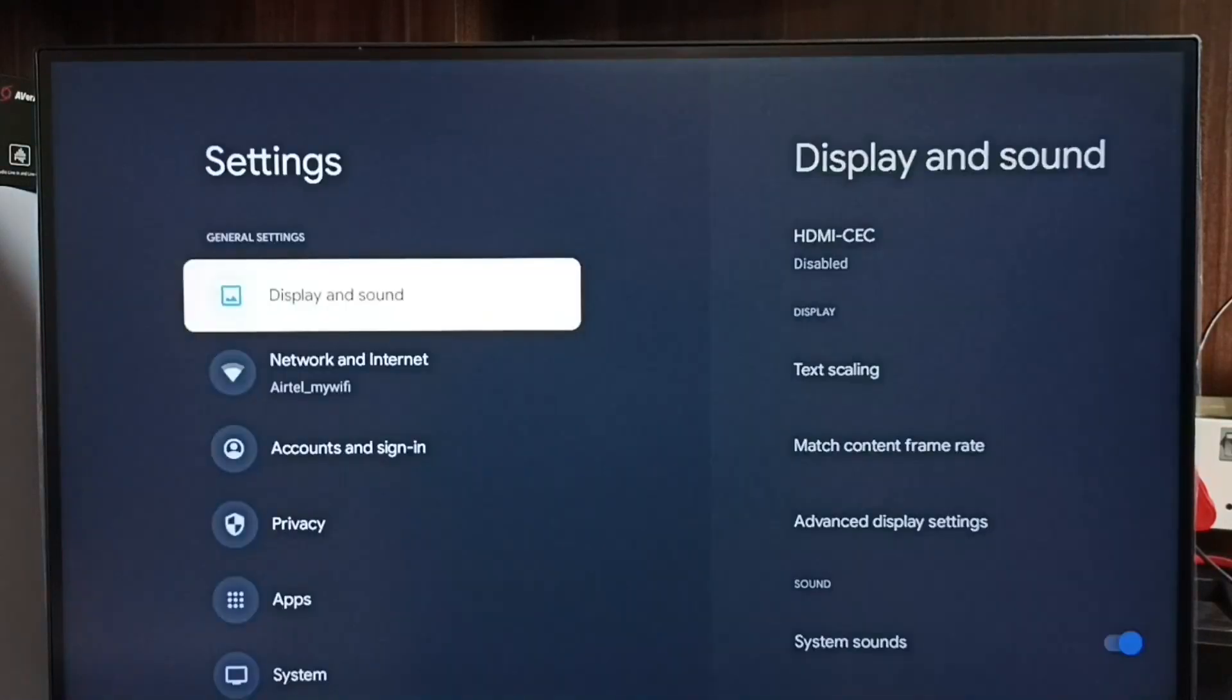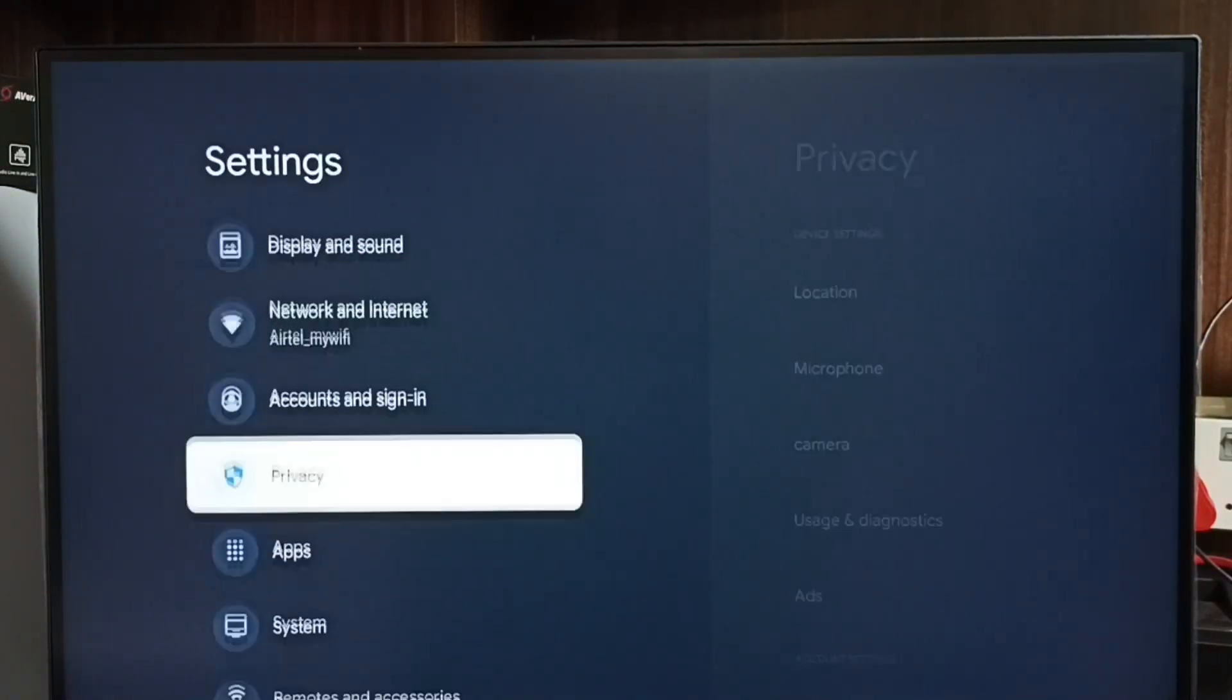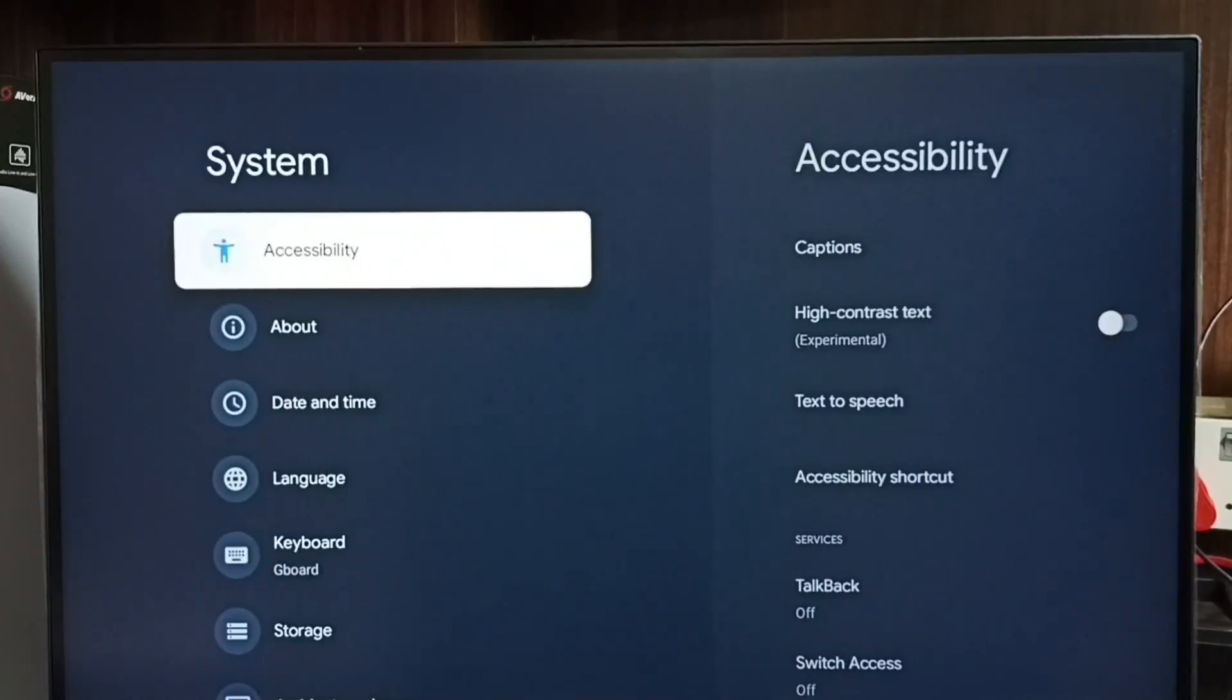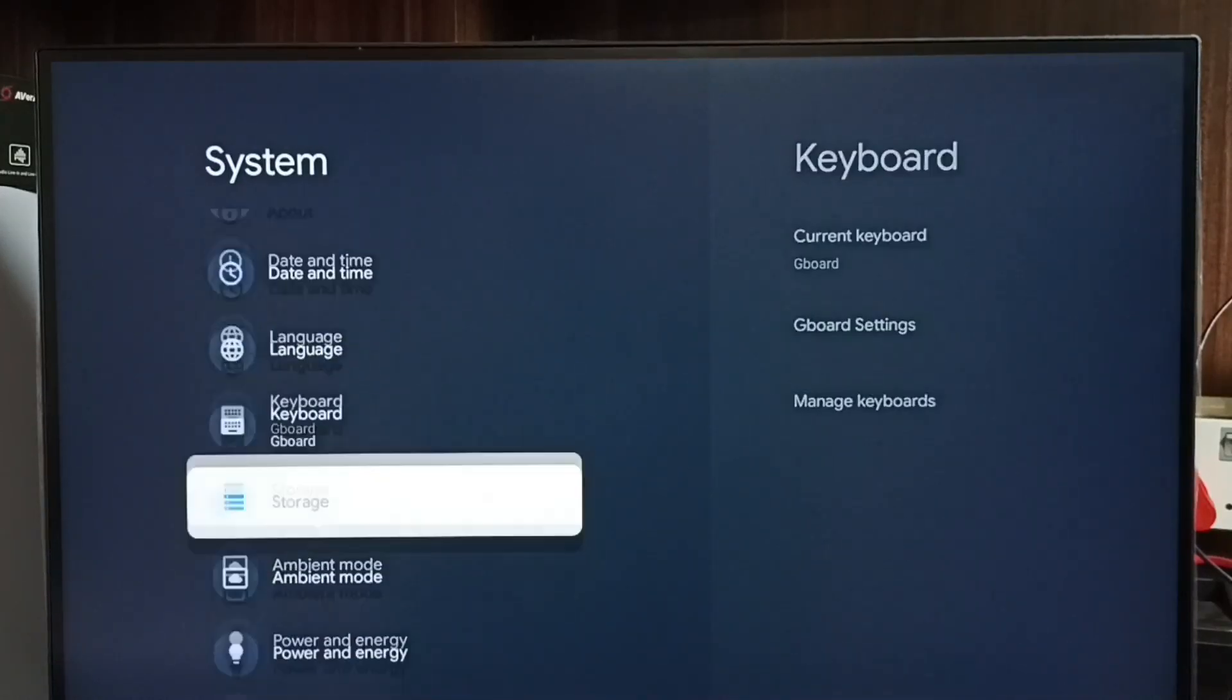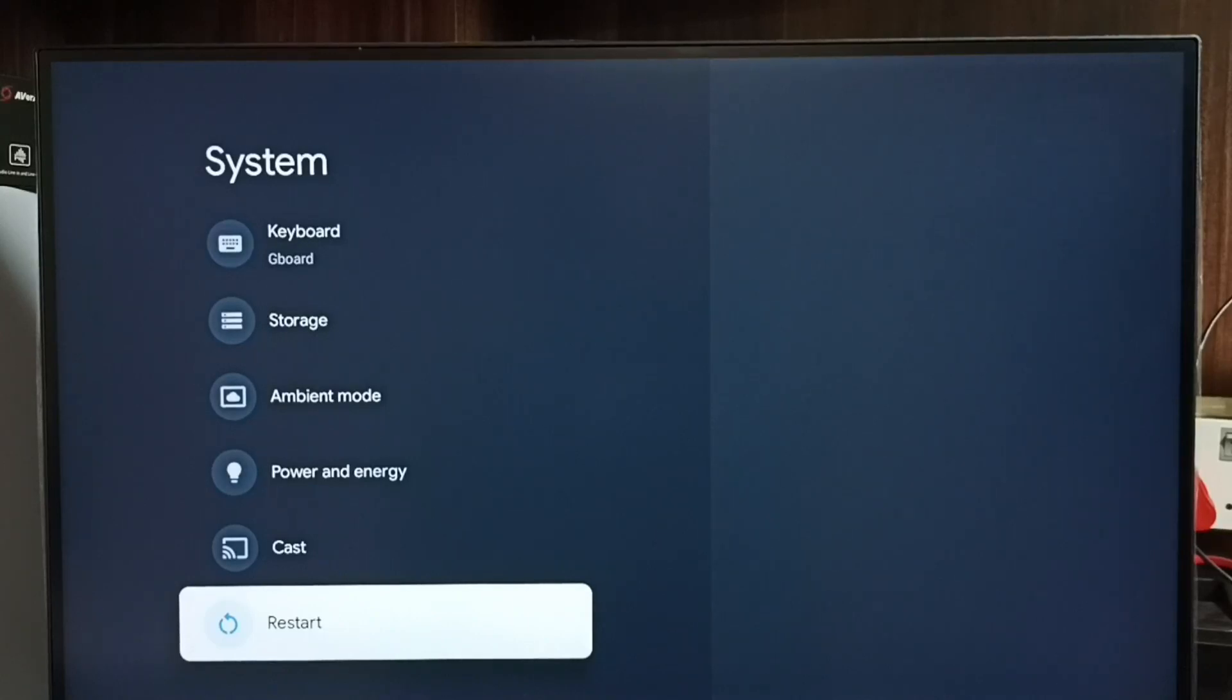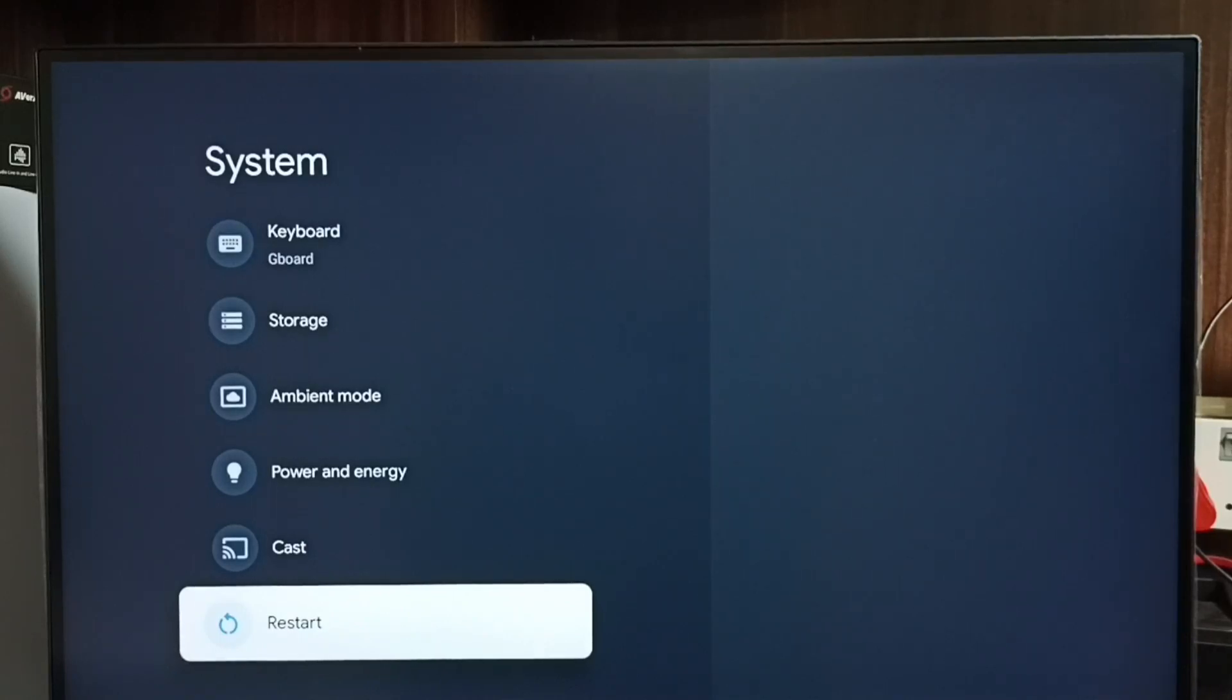In Settings, go to System, scroll down and select Restart. Using this restart option we can restart the TV. That way we can exit from safe mode. This is a simple method and this is method one.